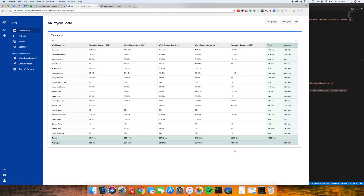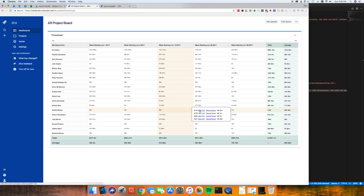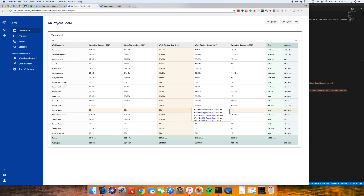You'll also notice here, if I hover over a specific week and person, you'll see we get a tooltip that lists each task that the work log was logged under, the work log author, as well as the individual work log time spent.